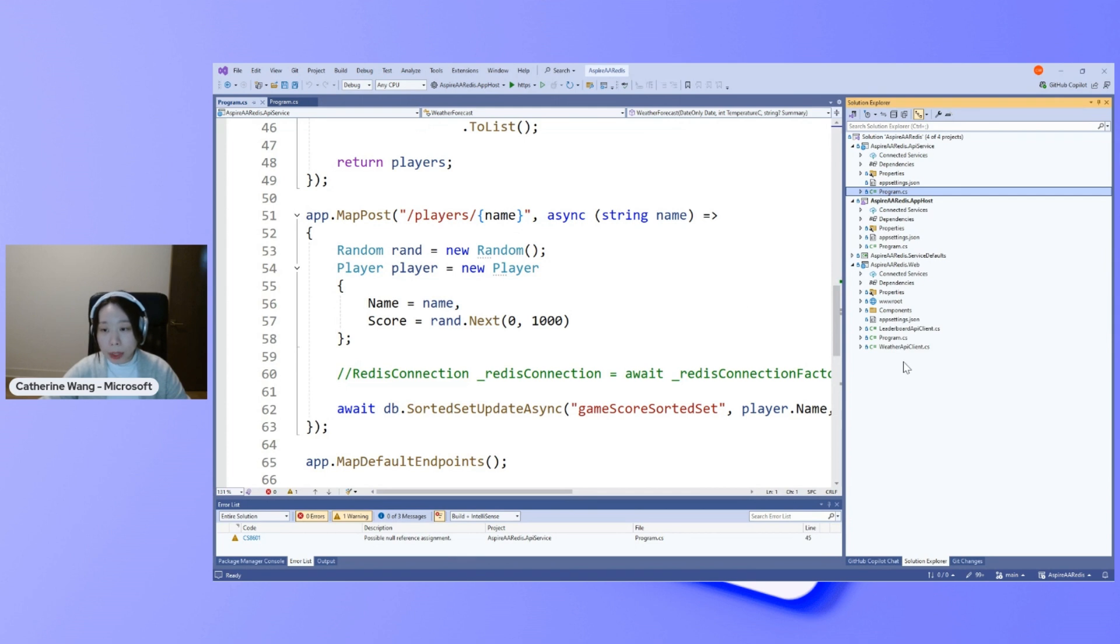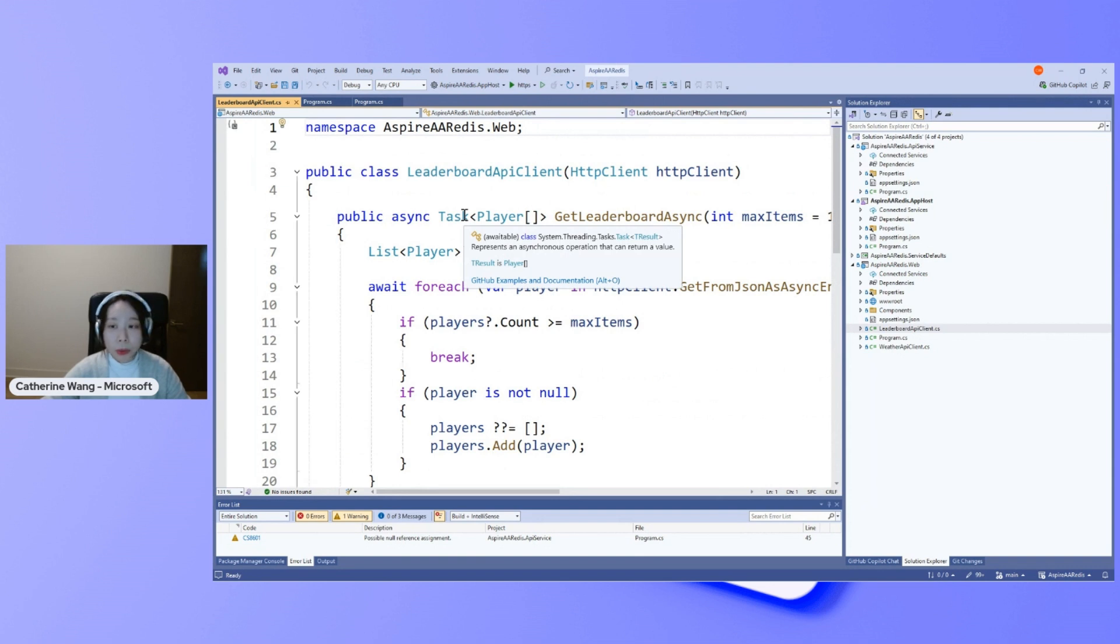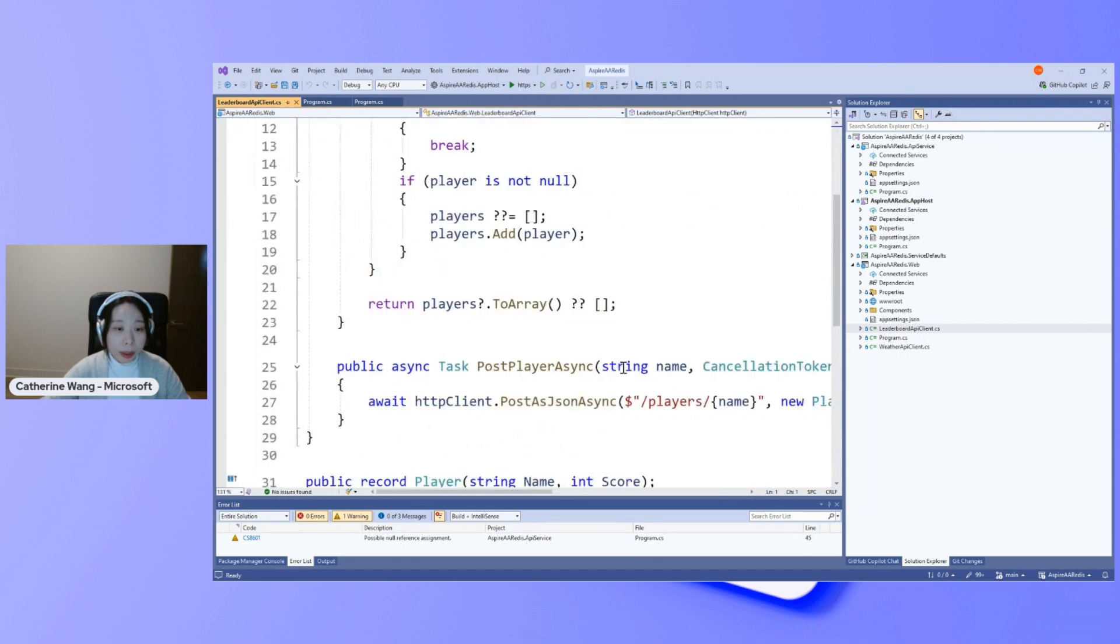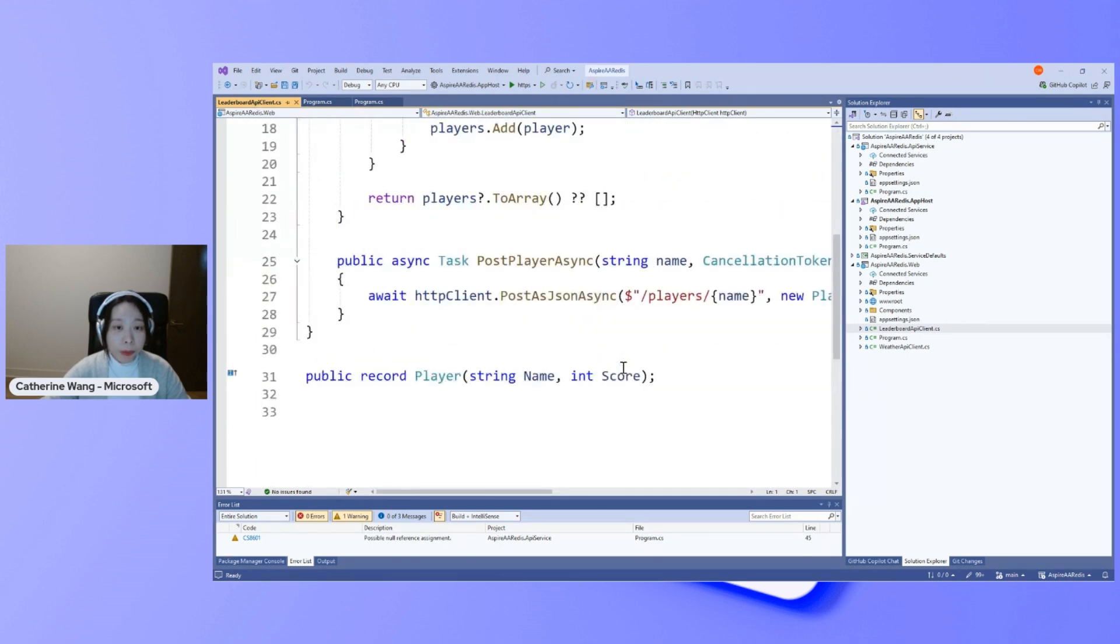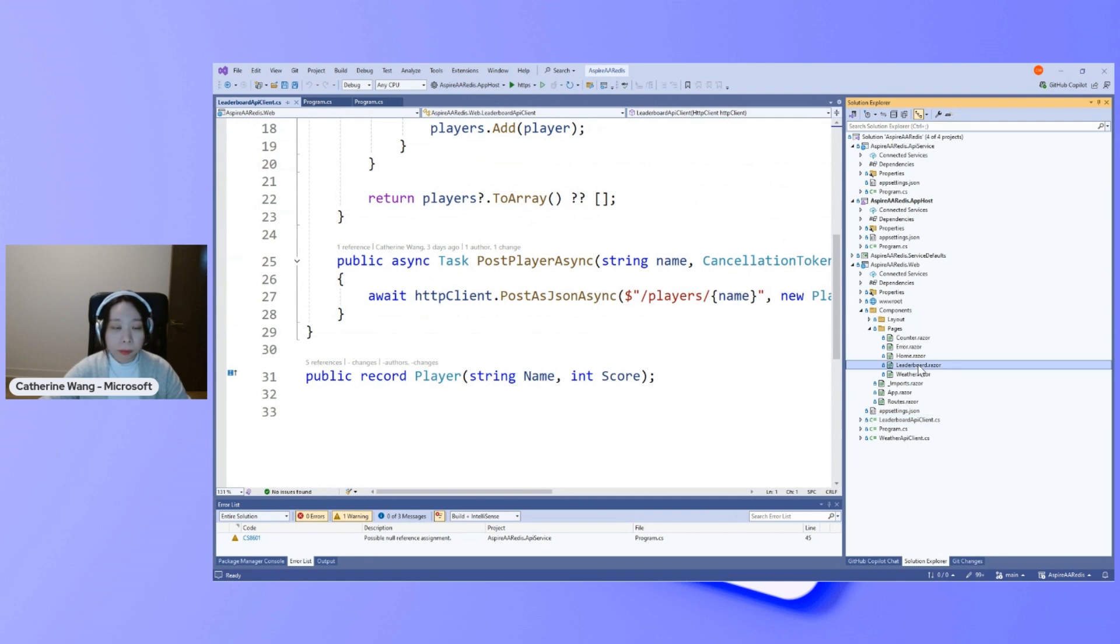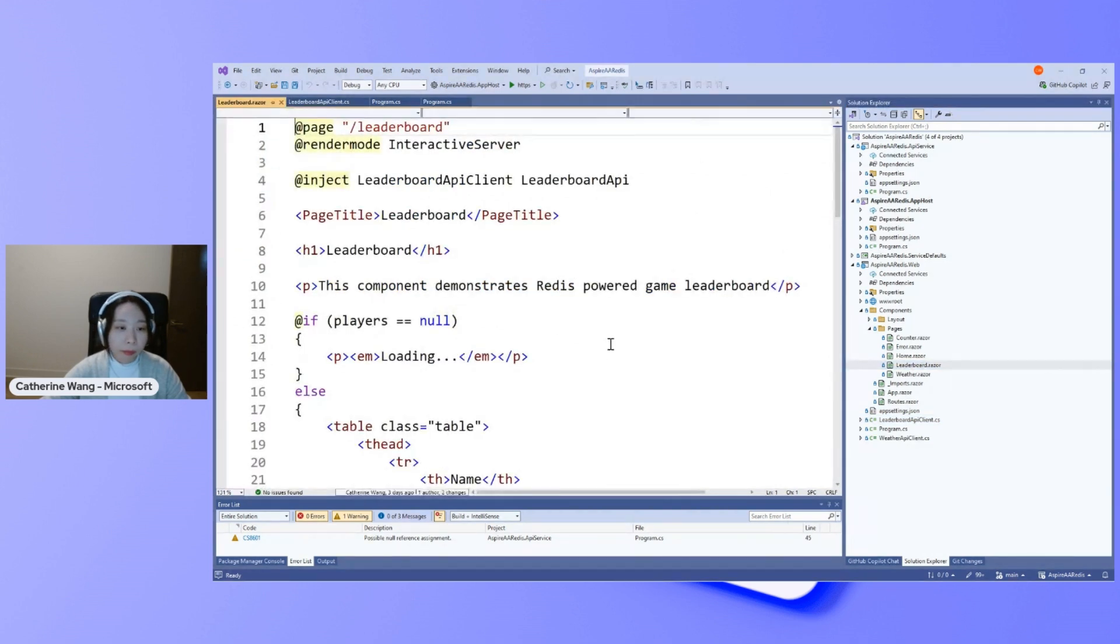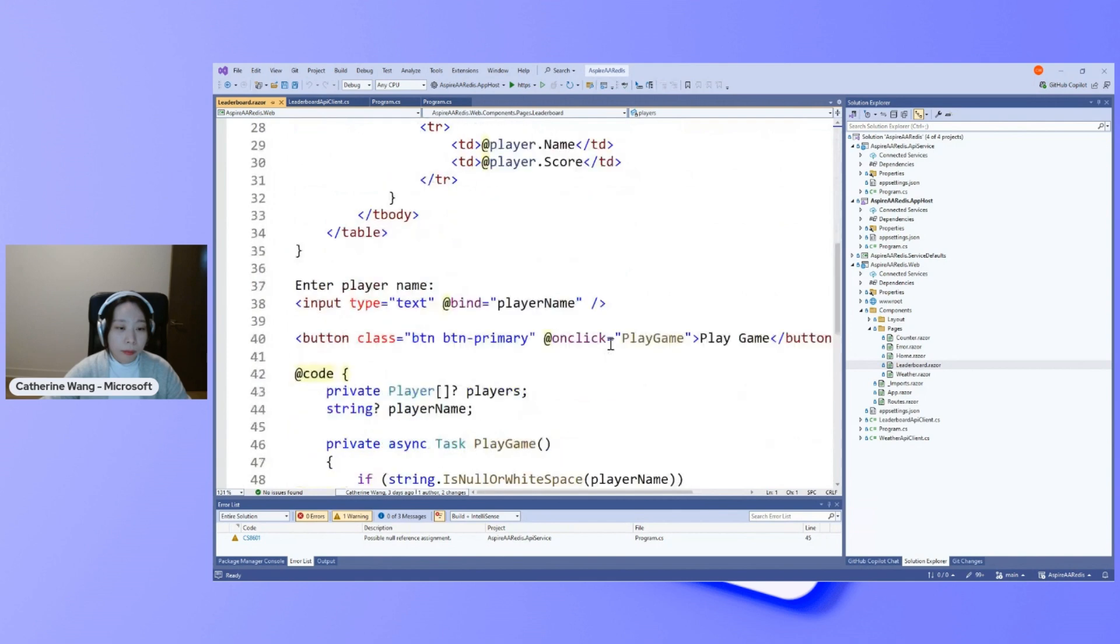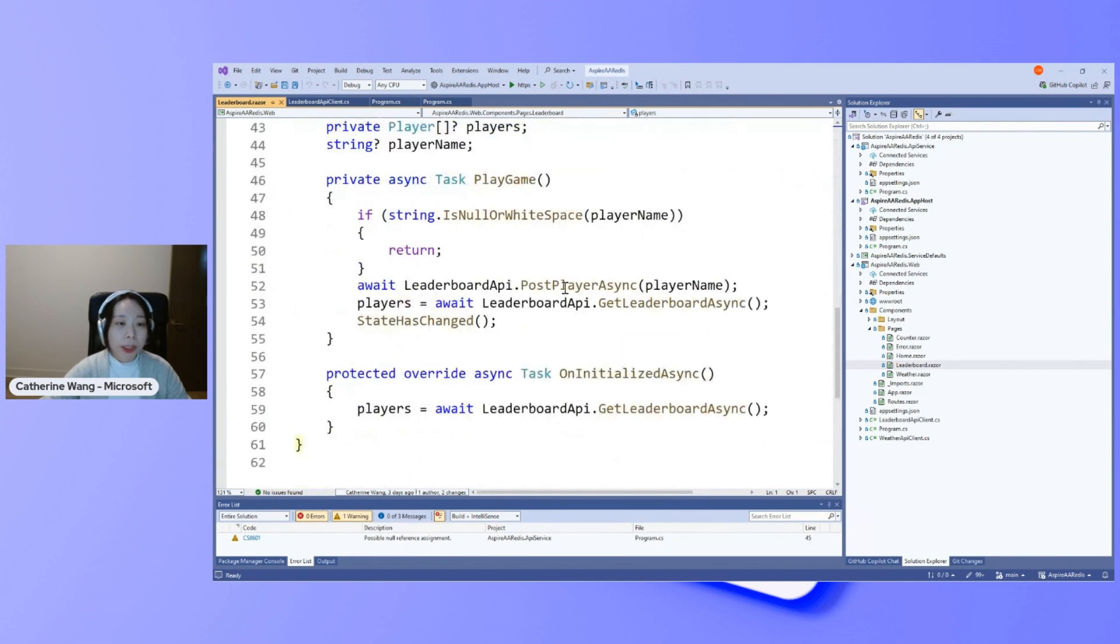And in my web application, I created one more API client class to allow these APIs to be used with my Blazor front-end component. Here's the code for calling these APIs.